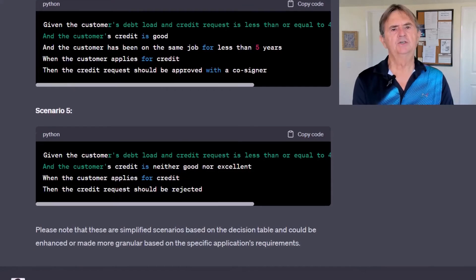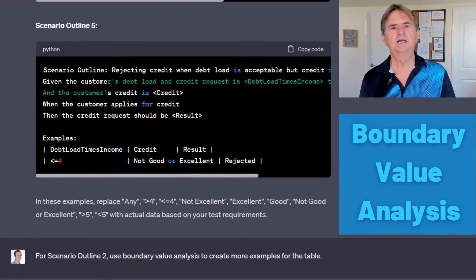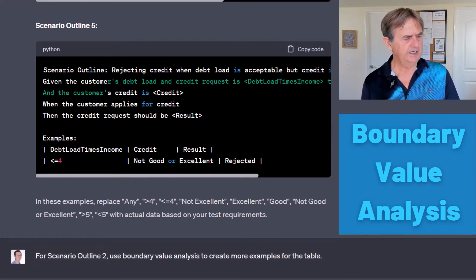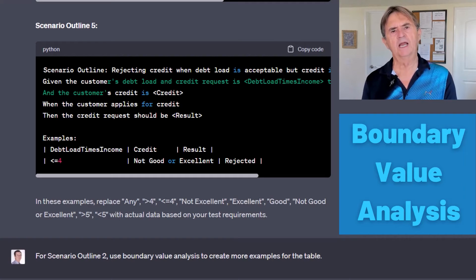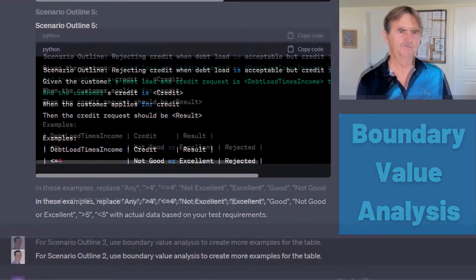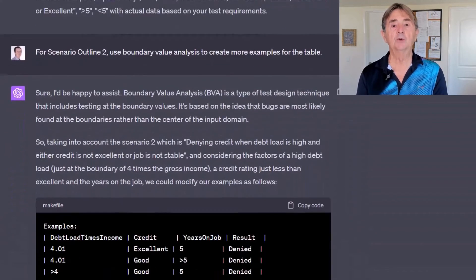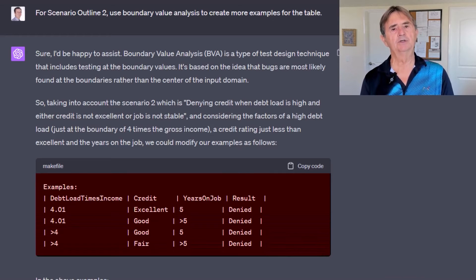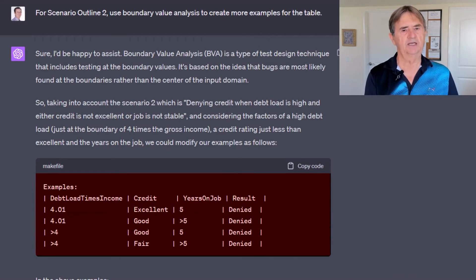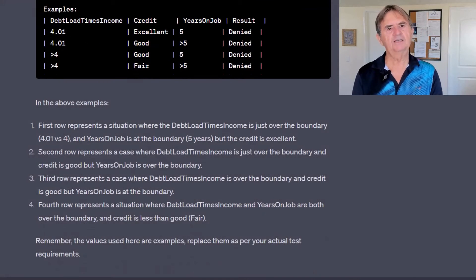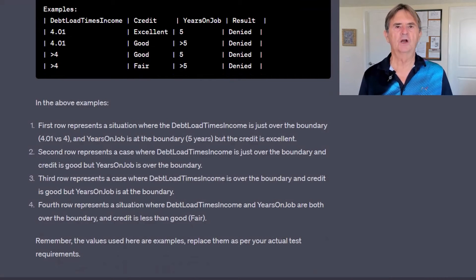Just for the heck of it, I threw in a curveball — I asked it to perform boundary value analysis, a test data engineering technique, on Scenario Outline 2. The technique is based on the widely accepted theory that bugs are more likely to be at the edges of data sets. ChatGPT confirmed it knew exactly what I was asking for and expanded Scenario Outline 2's example table by adding four boundary values that made sense, extending my examples to cover edge cases.